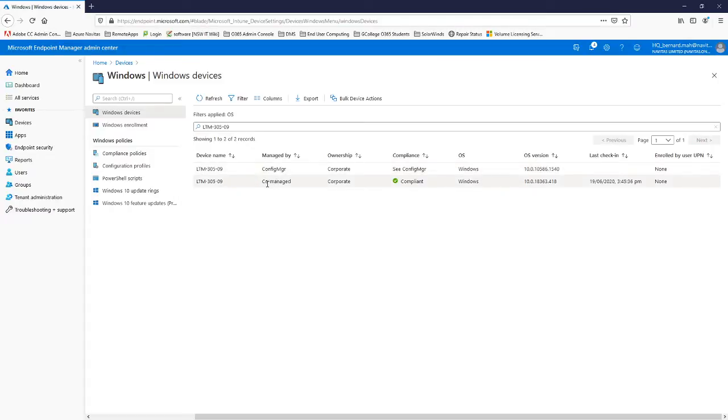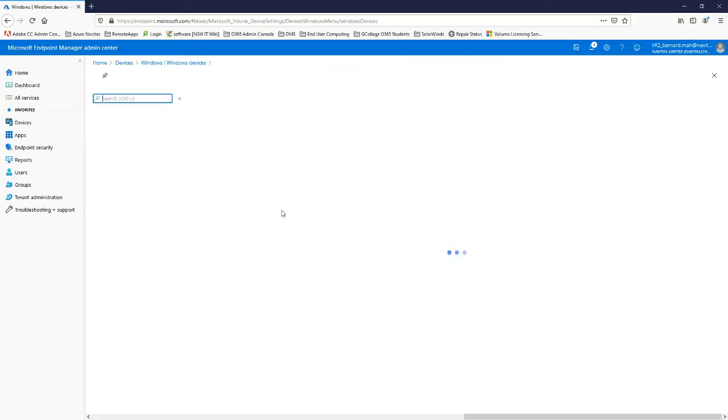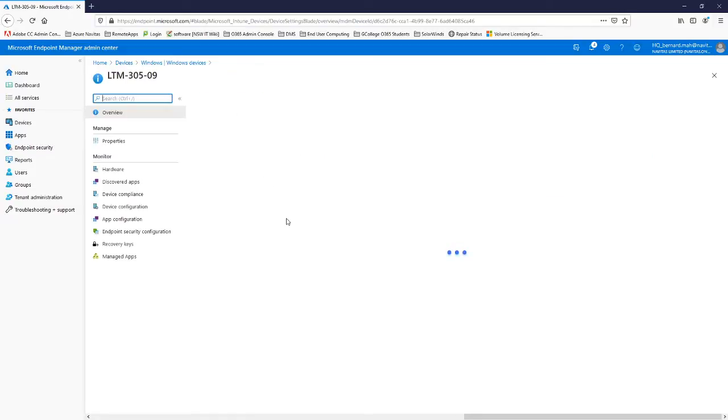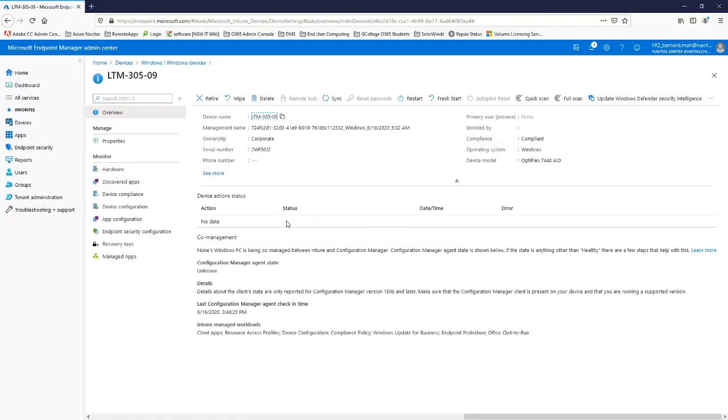So once the device gets co-managed, it shows up here being co-managed, it's compliant, it will actually start doing quite a lot of stuff.